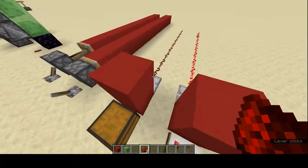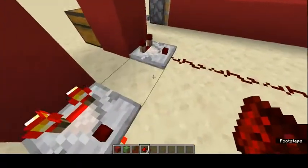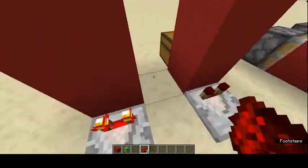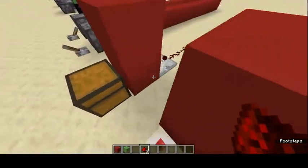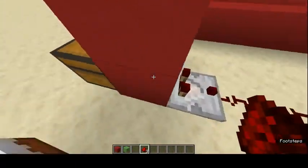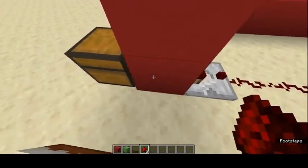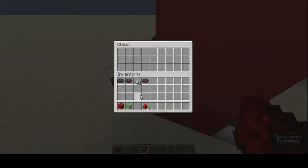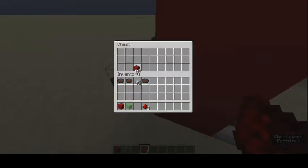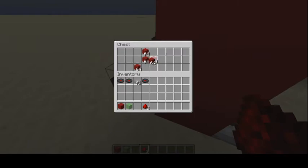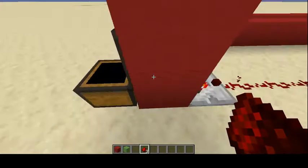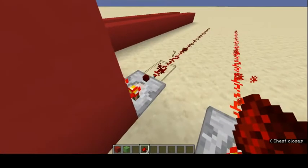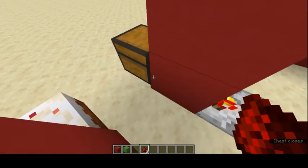Comparators can read outputs through a block — the comparator doesn't have to be directly touching the container to get a signal. You can put items in and it will still output a powered signal through the block.